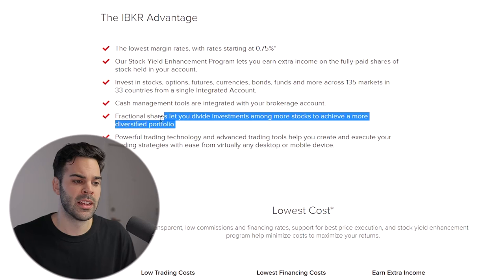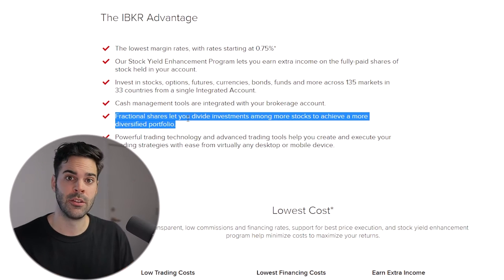By just owning or being long the stock, you're pretty much acting as a broker that's lending shares — like the typical small cap brokers. The last interesting feature is fractional shares, which lets you own a percentage of a share.